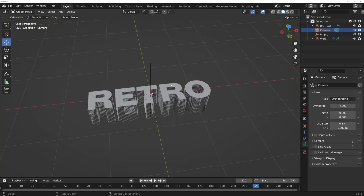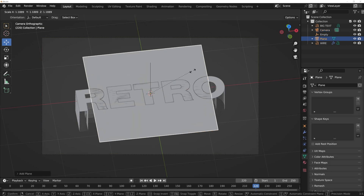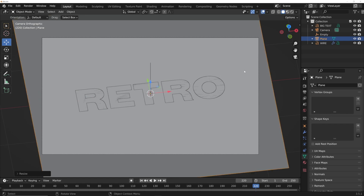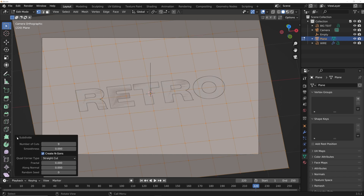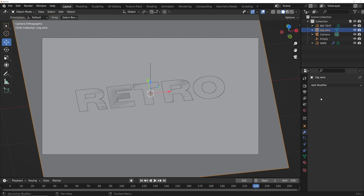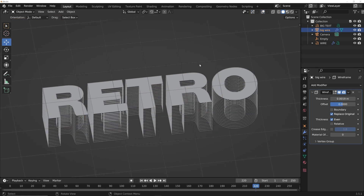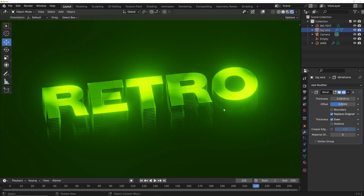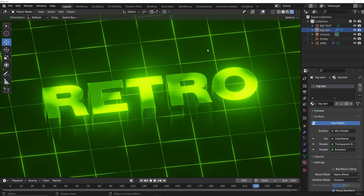Let's create our wireframe. Go to camera view to know how much space to take up. Shift+A, get a Plane, bring it up to size, Ctrl+A to apply scale. Hit Tab, right-click and Subdivide — I'm going to give it about nine cuts. Double-click and call it "big wire". Add a Wireframe modifier, make it really skinny. In render view, go ahead and apply the big text material to it.